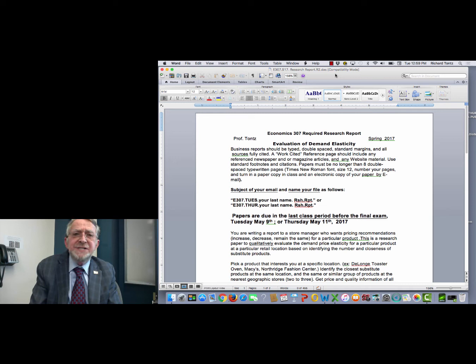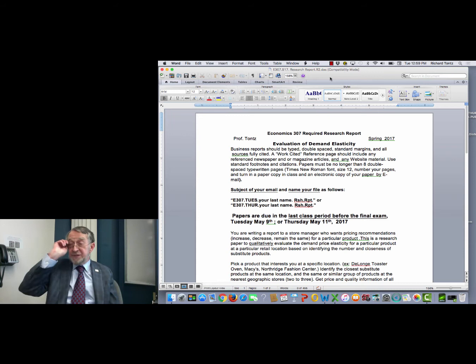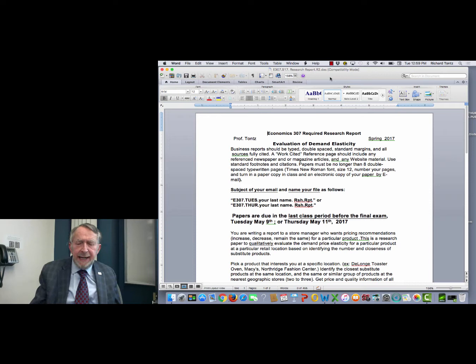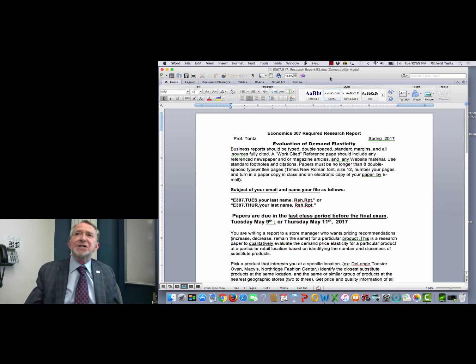Good morning, good afternoon, good evening. The presentation today is to explain or discuss the requirements for this research report that you'll be writing for the Econ 307 class.